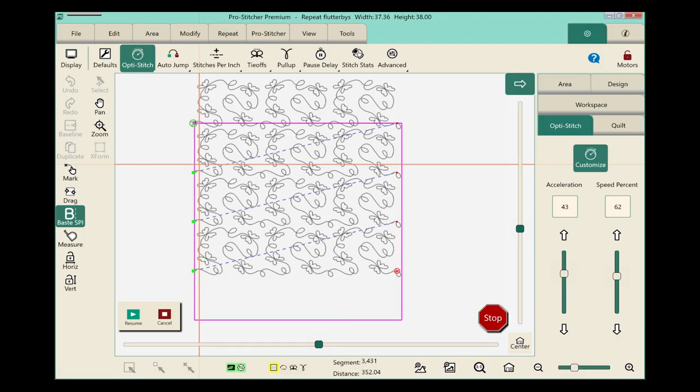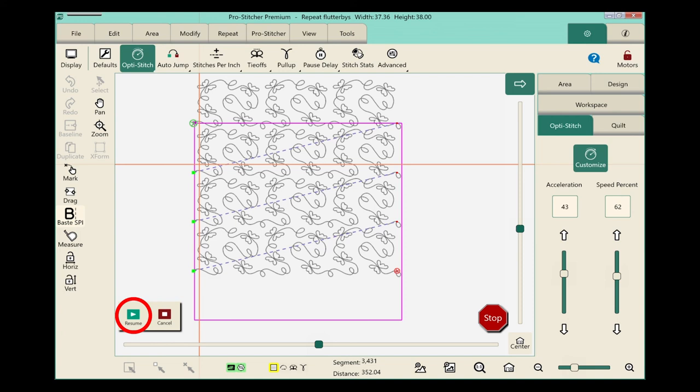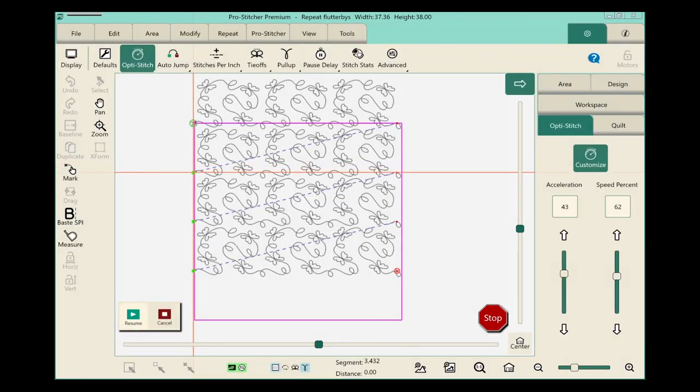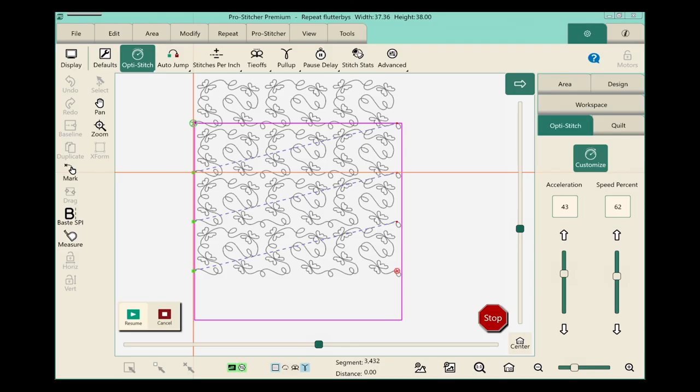And now I am ready to resume stitching. But there's one really important thing I need to do first. I need to turn off my baste stitch. I'm going to grab a hold of my top thread, touch the resume button, and the machine will automatically move over to the side and pull that first stitch exactly where it belongs and it will continue quilting.